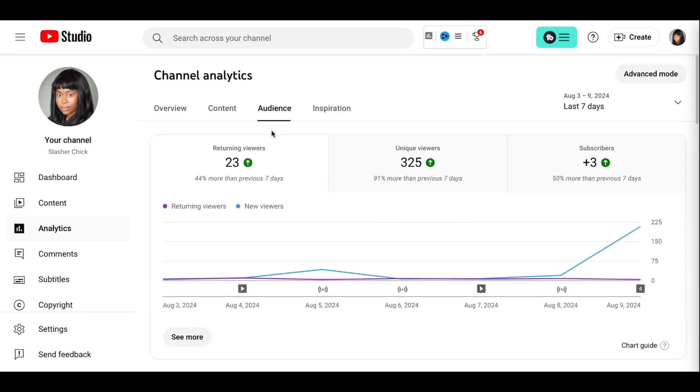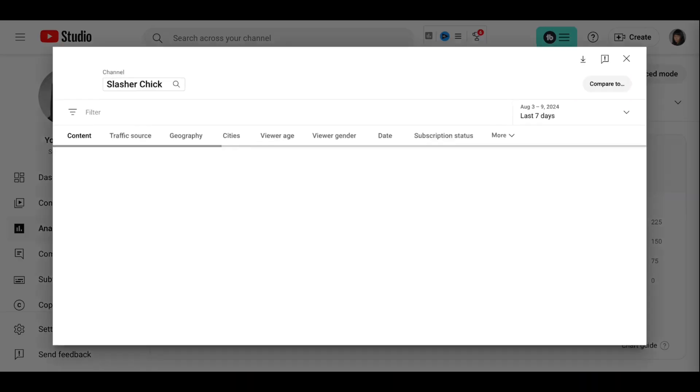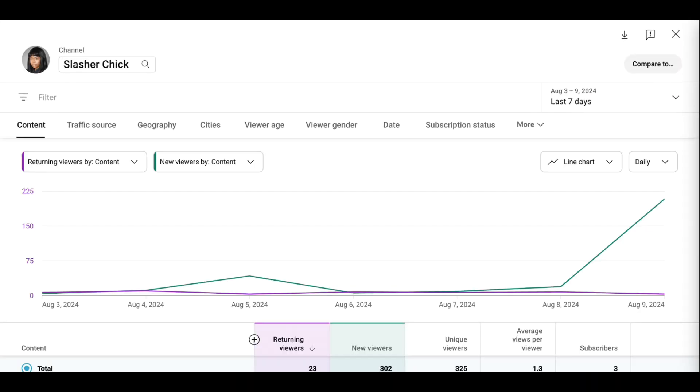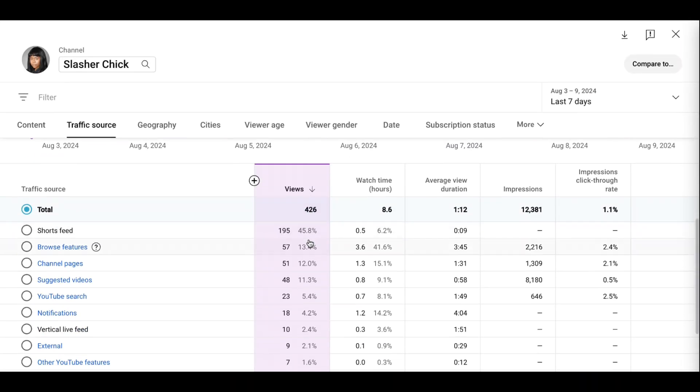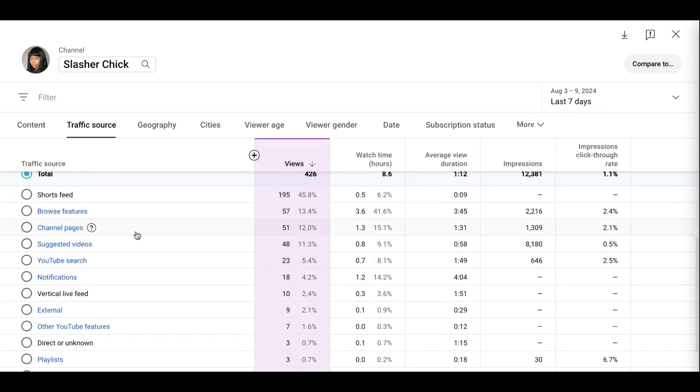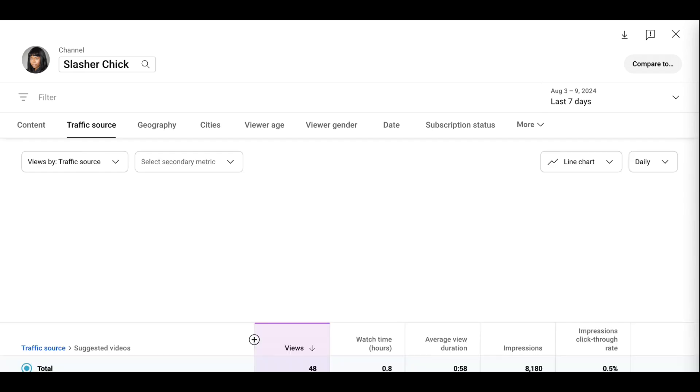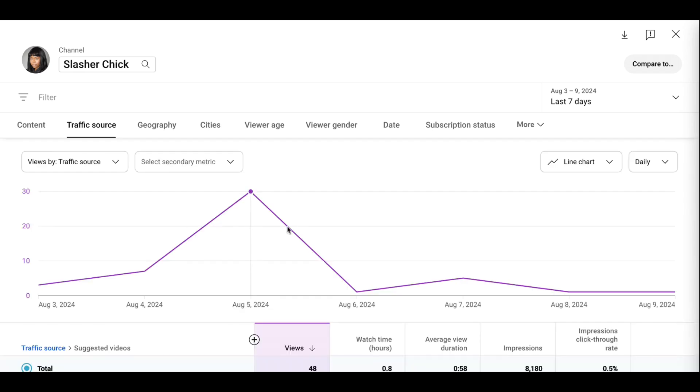I always forget where you go for certain things. What I'm trying to see is where the traffic is coming from. There we go, traffic source. And if it's coming from suggested videos, what is suggesting me? In the last week, I got 48 views or 11% of my views from suggested videos. So let's see what's suggesting me.